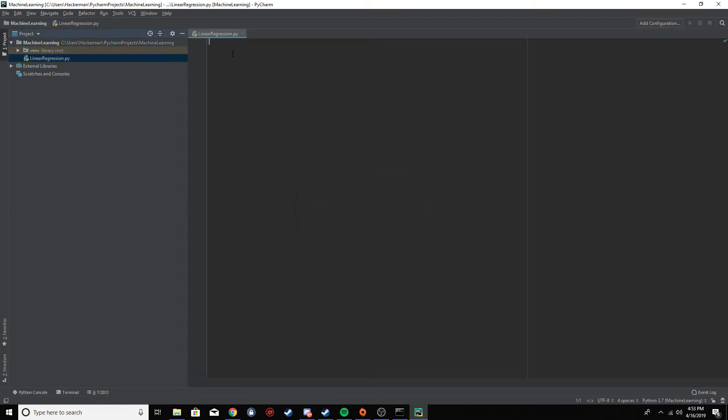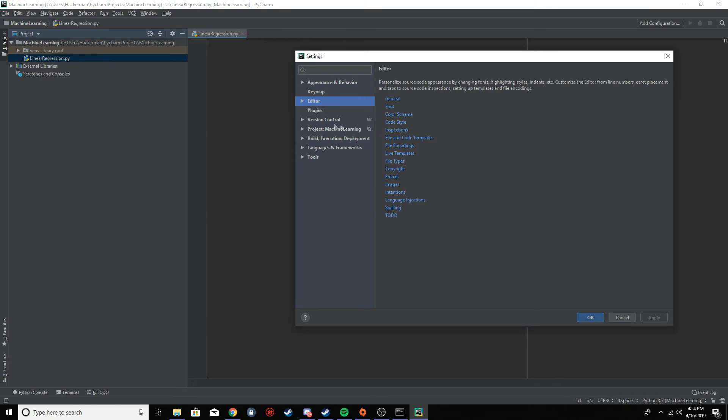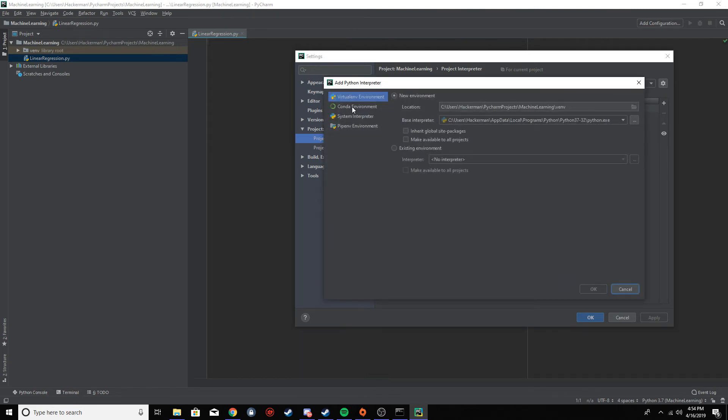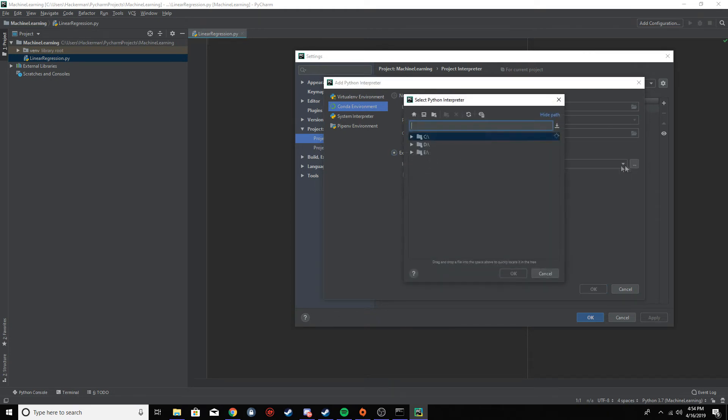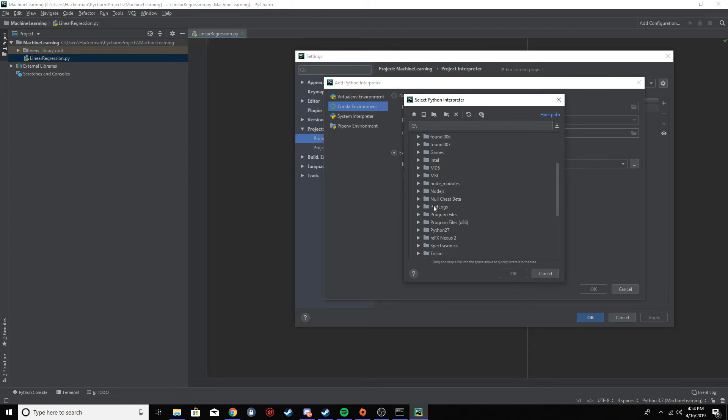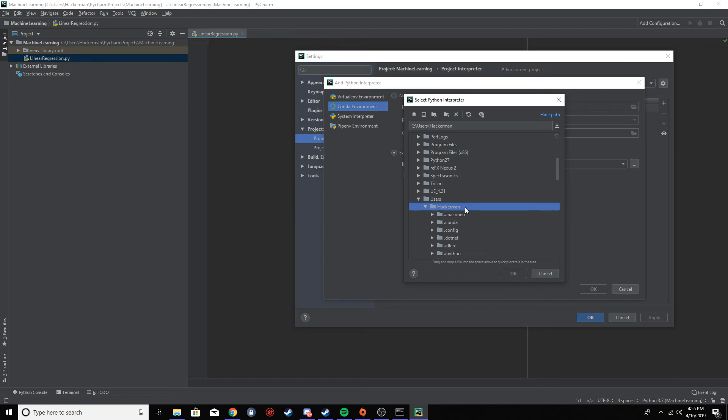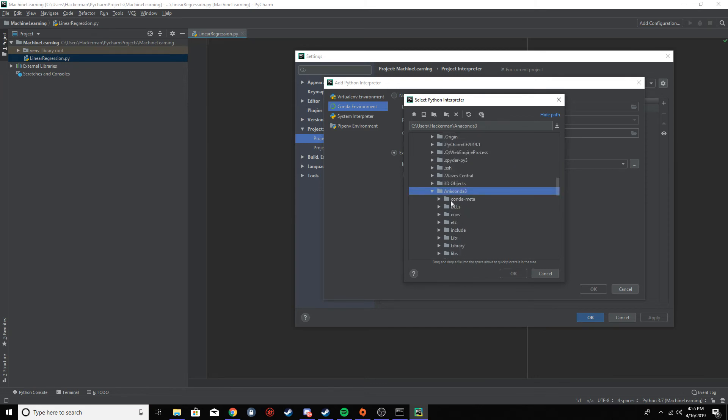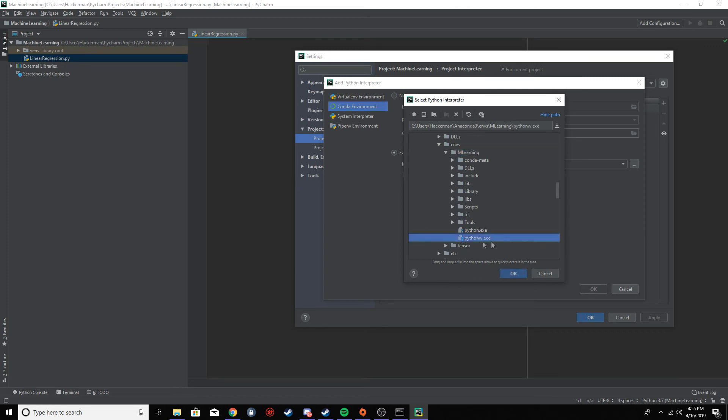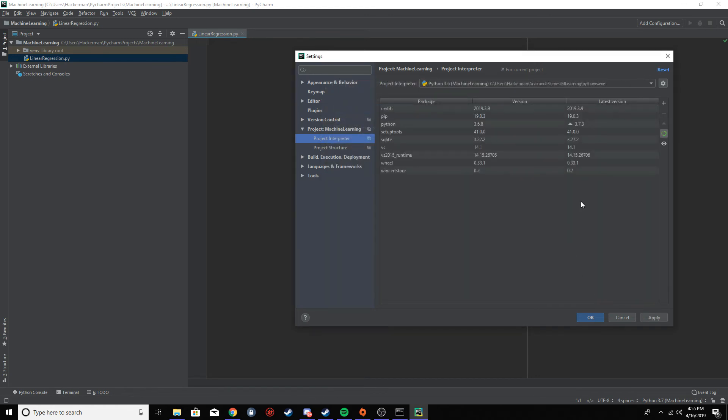Alright, so now we're going to set up PyCharm. So go in your file and settings, and then go project, project interpreter. And click this gear icon and then add. And then conda environment, and then go existing environment, and then three dots. And then you want to find your where your Anaconda is, but it's most likely in this directory. So just follow it - so it's your main drive, usually C drive, and then users, your user, and then anaconda three, environments, and then whatever your thing's called. And you open it up and then you want to go python w dot exe. And then click OK.